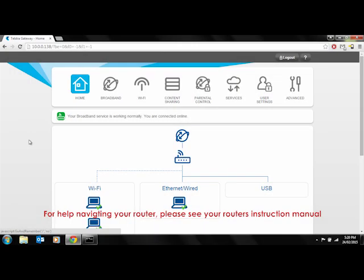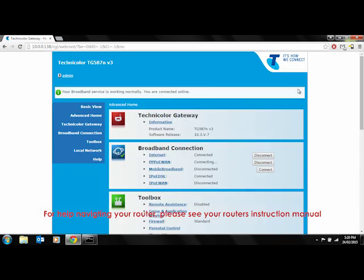You will first need to access your router to ensure DHCP and UPnP are enabled. To access your router, please contact your router manufacturer to obtain your IP address. Menu layouts of routers vary greatly — for help navigating your router, contact your router manufacturer.